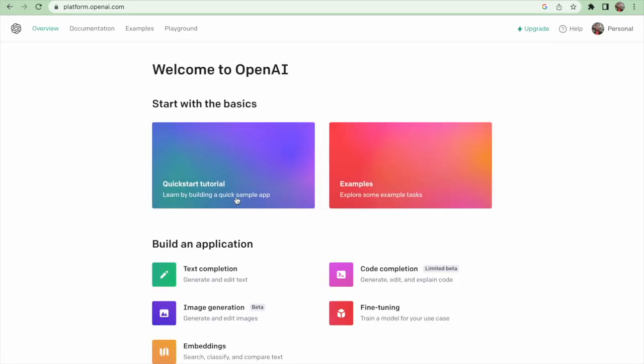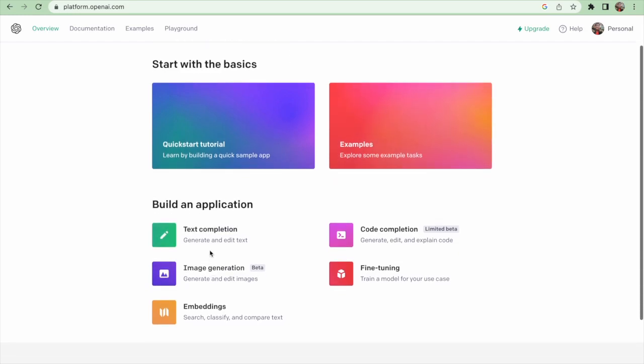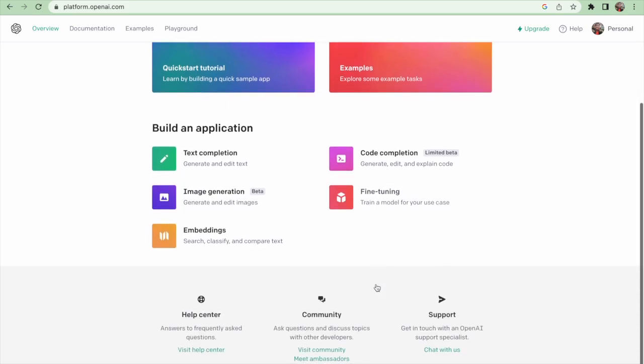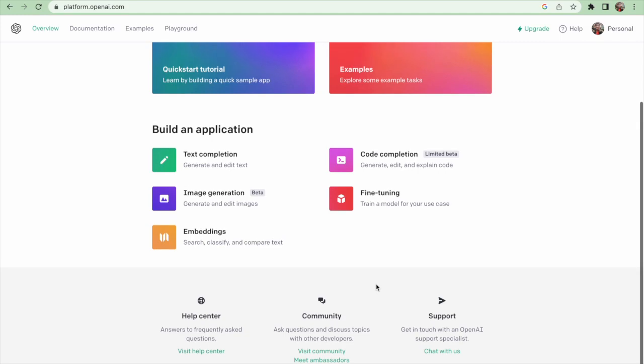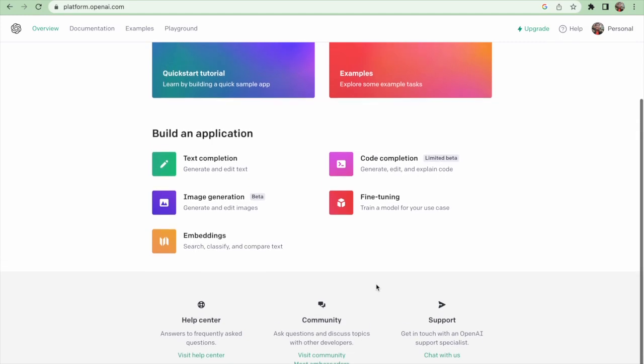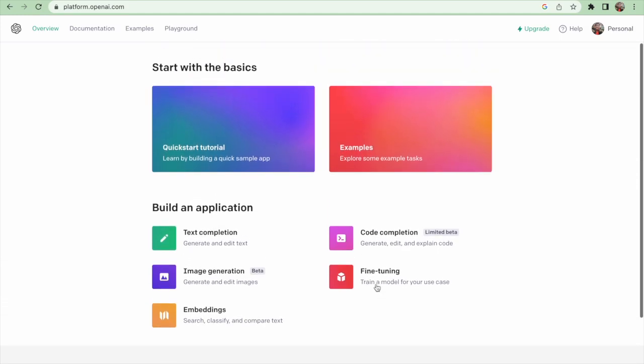The site is good for beginners. They have tutorials so you can learn about how to integrate different APIs like GPT, Whisper, DALL-E, and many more. As you can see, welcome to OpenAI. Start with the basics. First section: quick start tutorial. Learn by building a quick sample app.